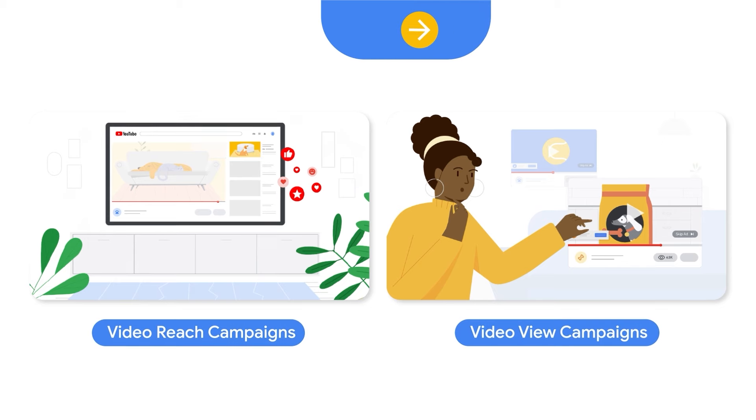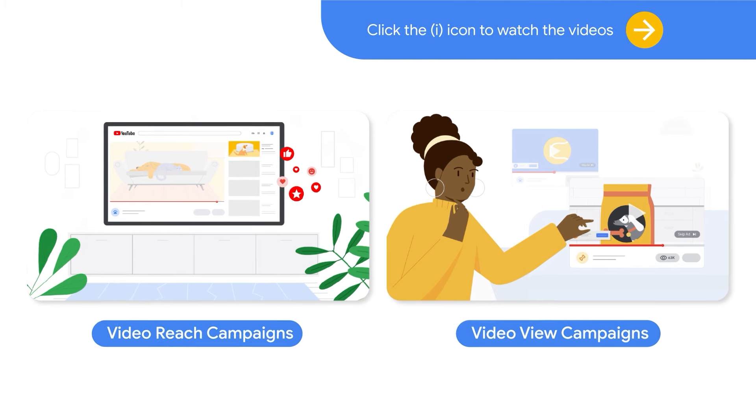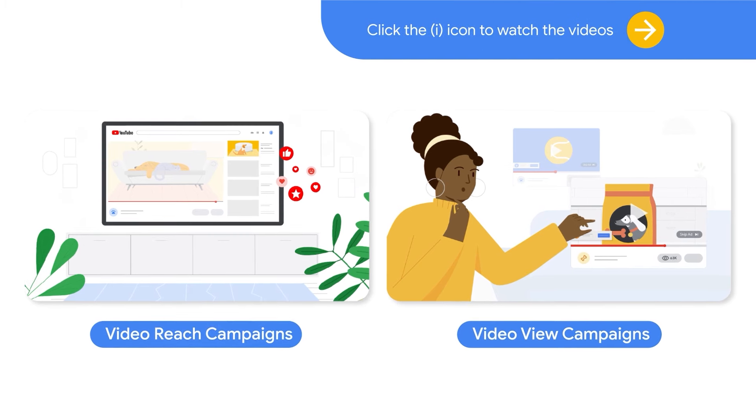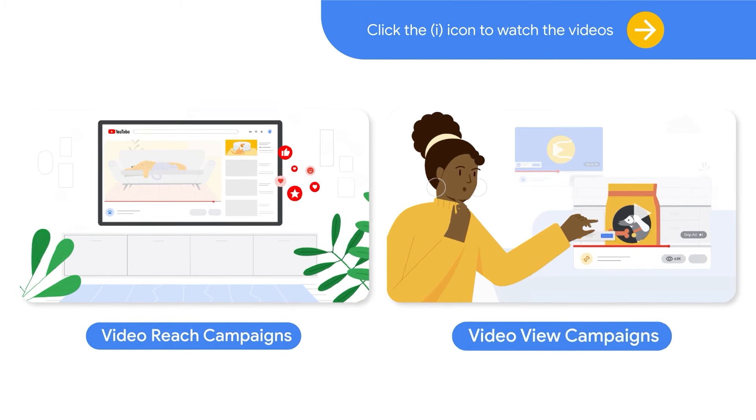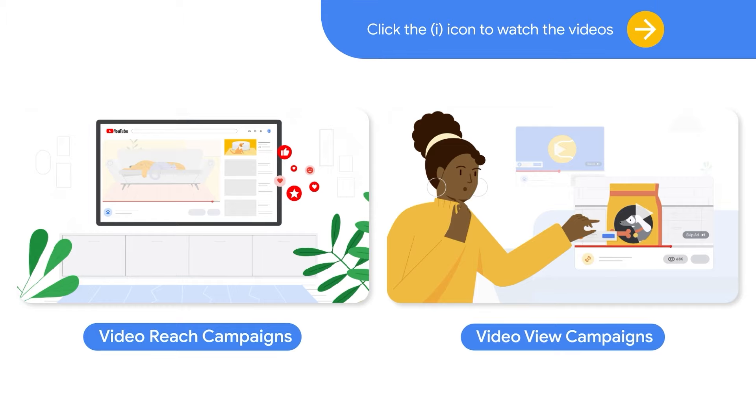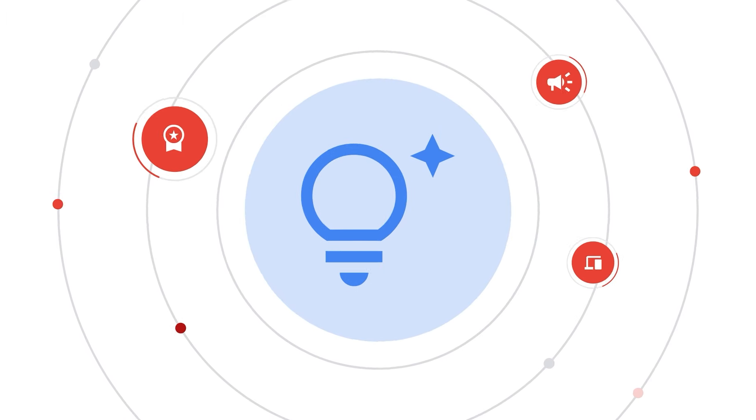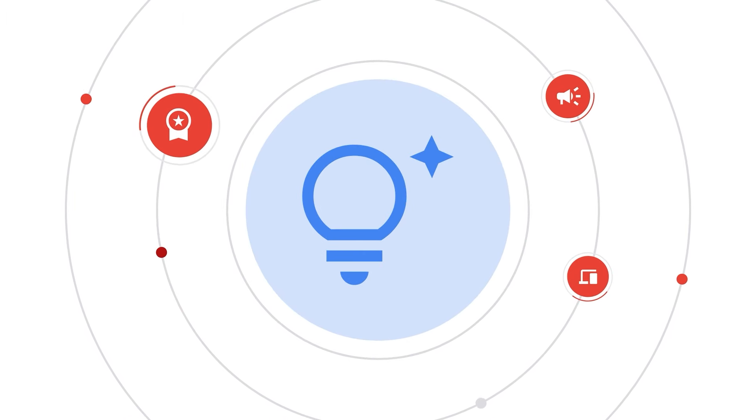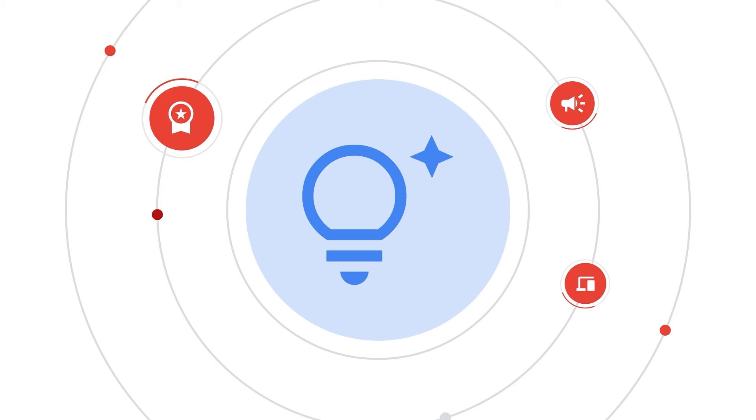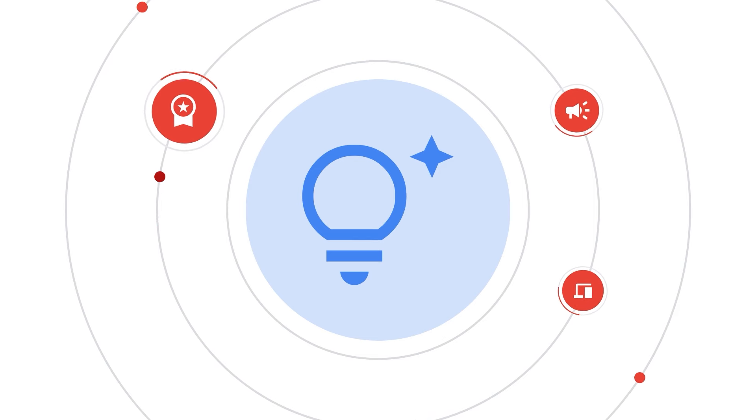In these tutorials, you learned about video reach campaigns, or VRC, and video view campaigns, or VVC. These are multi-format, AI-powered, and optimized awareness and brand consideration campaigns.